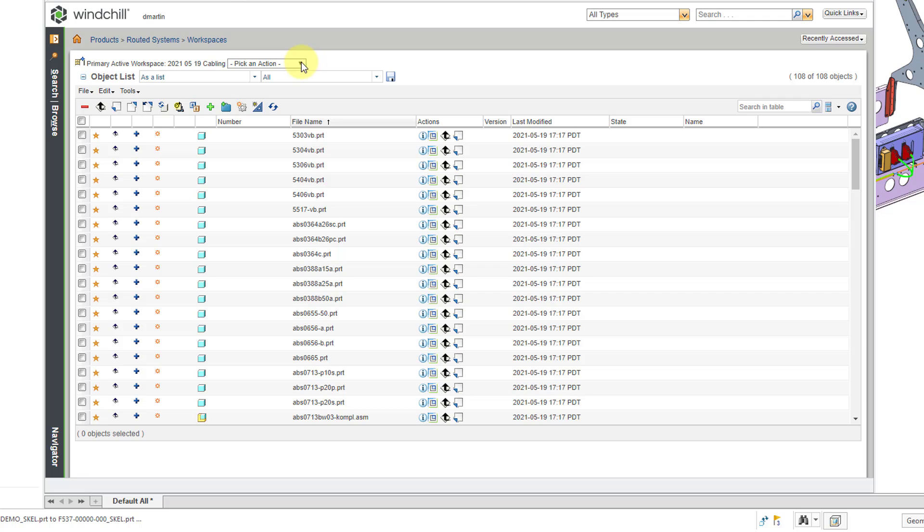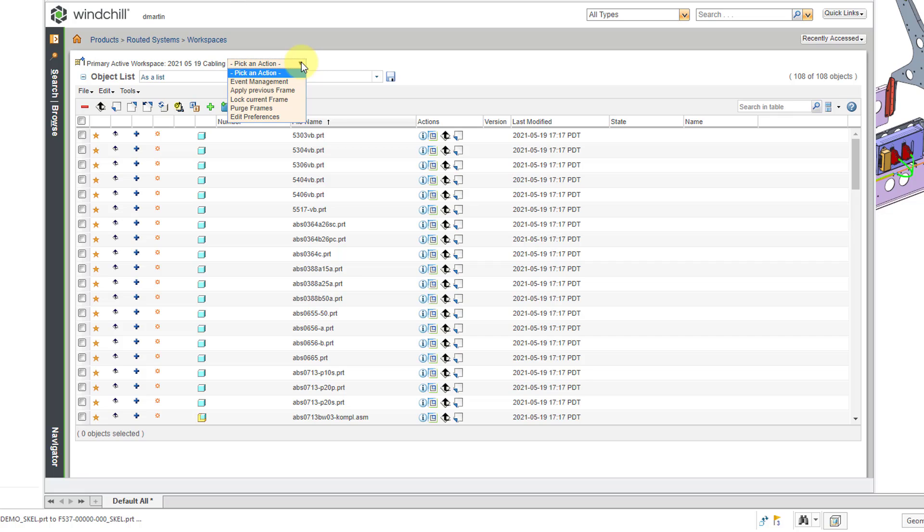Then we have the Pick an Action drop-down list, and there are a few different things that you can do from here. If you have workspace frames enabled, you see a number of different commands that allow you to apply a previous frame, or lock the current frame, purge frames, and so forth. A frame is a way of performing an undo within your workspace. For example, if you perform an action that you decide that you didn't want to perform in the workspace, you can apply the previous frame, or you could redo a previous frame that you've created.